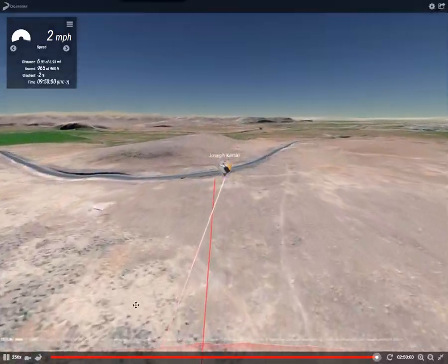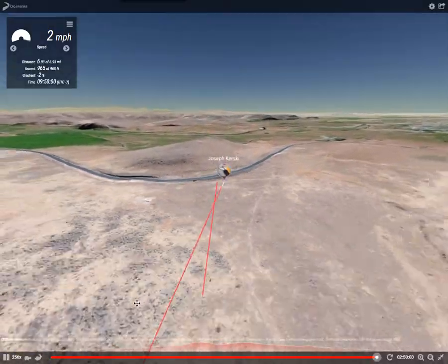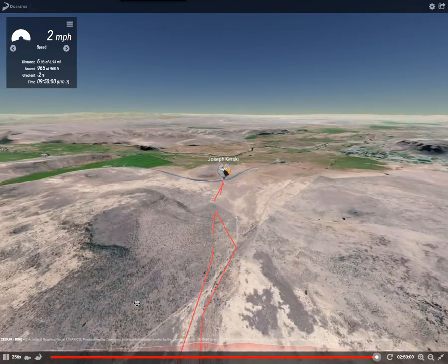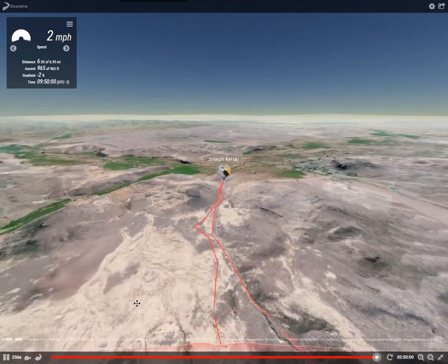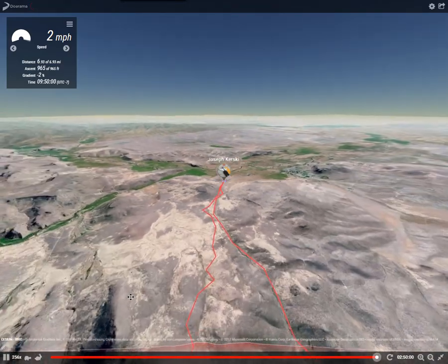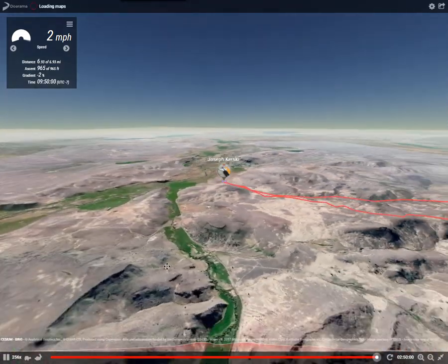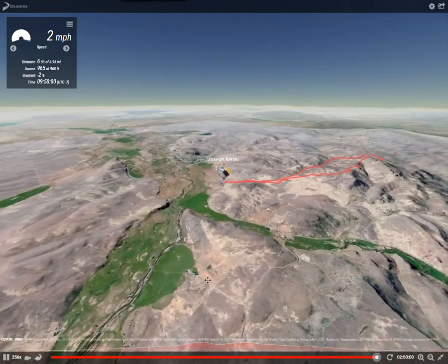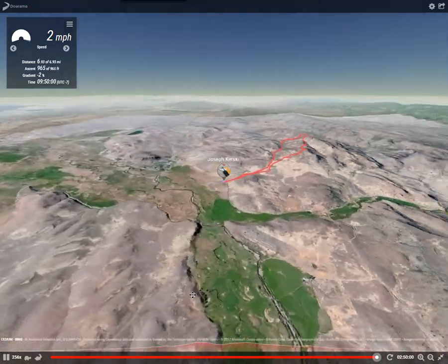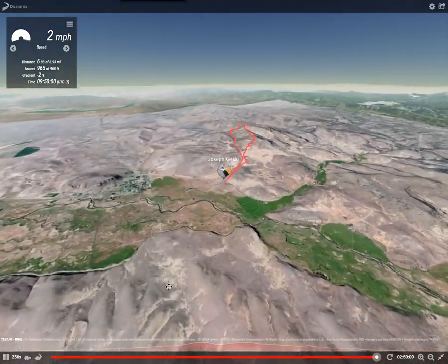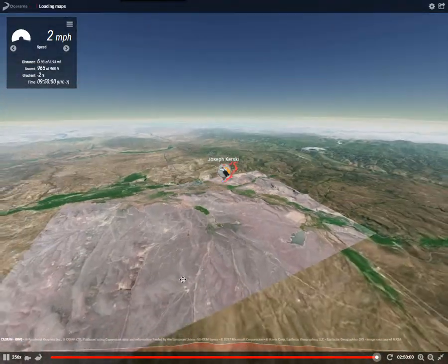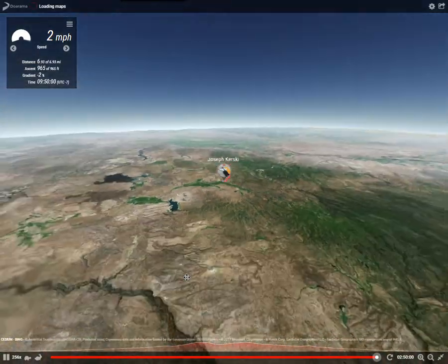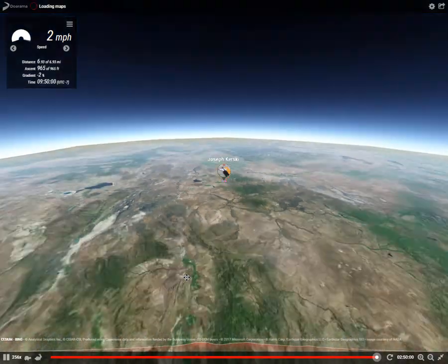You can also bring in GPX files into ArcGIS Online, and that way you'll be able to do further analysis with them. You can also bring them into ArcGIS Earth for 3D visualization.